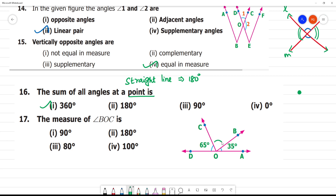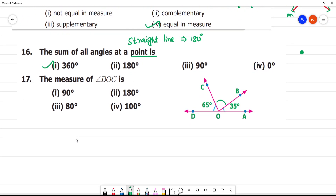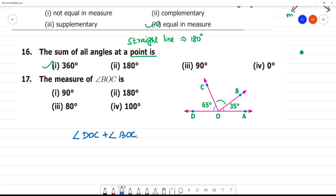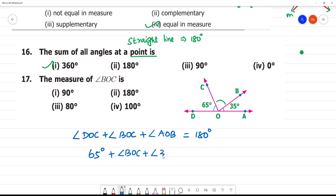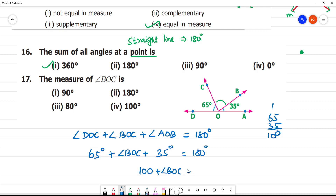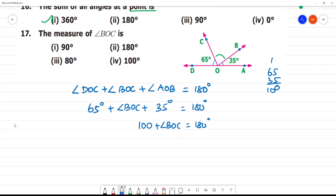The measure of angle BOC: angles DOC, BOC, and AOB are on a straight line, so they add up to 180 degrees. DOC is 65 degrees and AOB is 35 degrees. So 65 plus 35 plus angle BOC equals 180. That gives 100 plus angle BOC equals 180, so angle BOC equals 80 degrees.